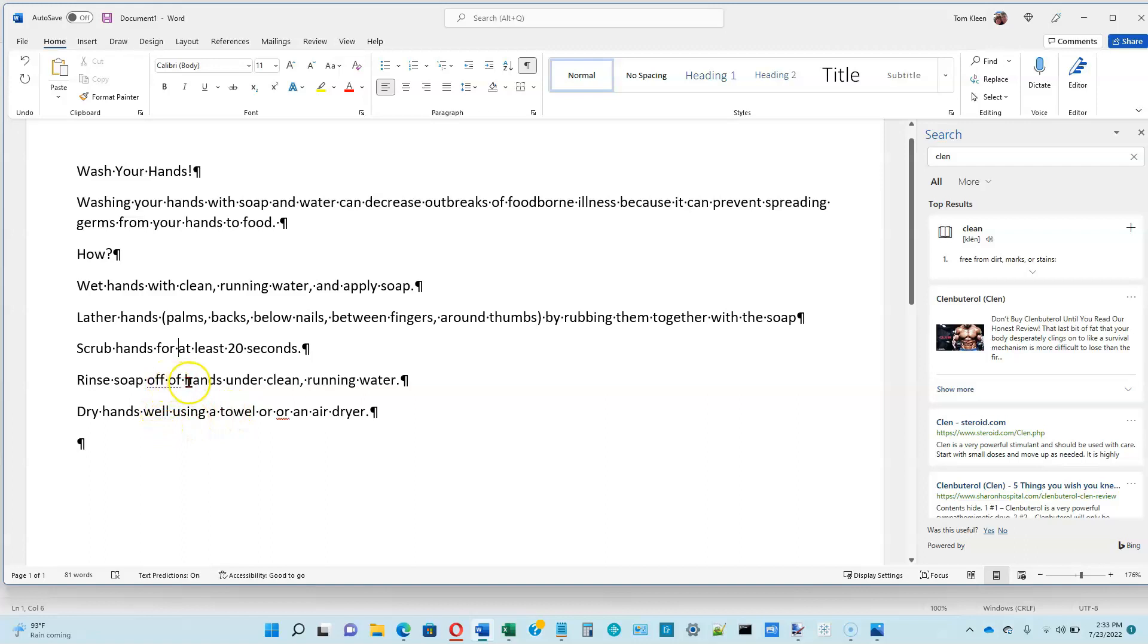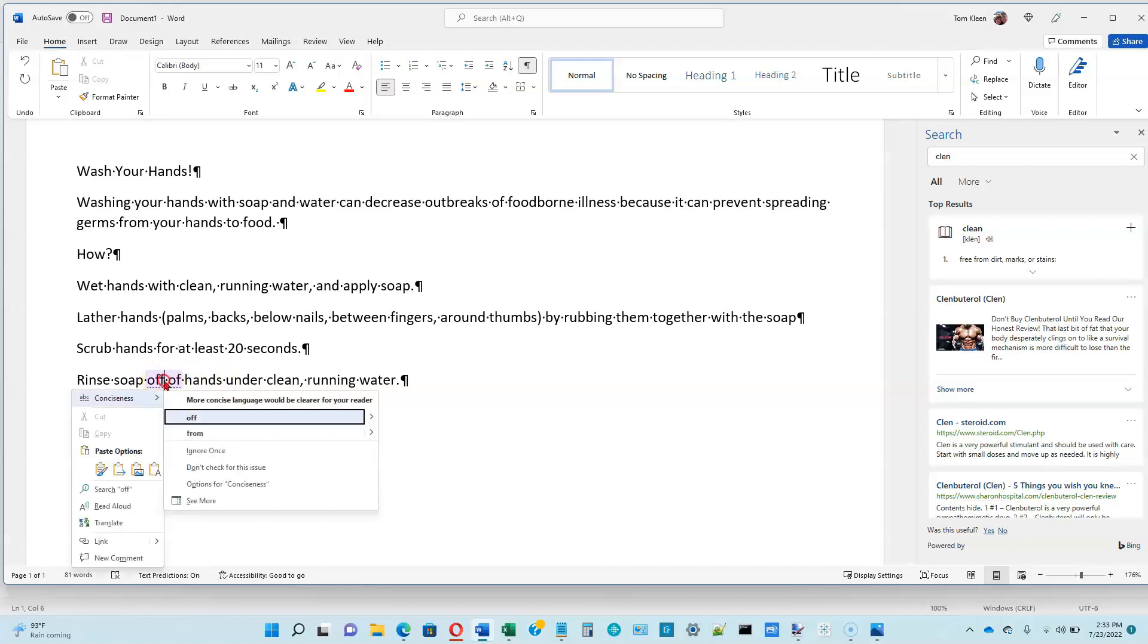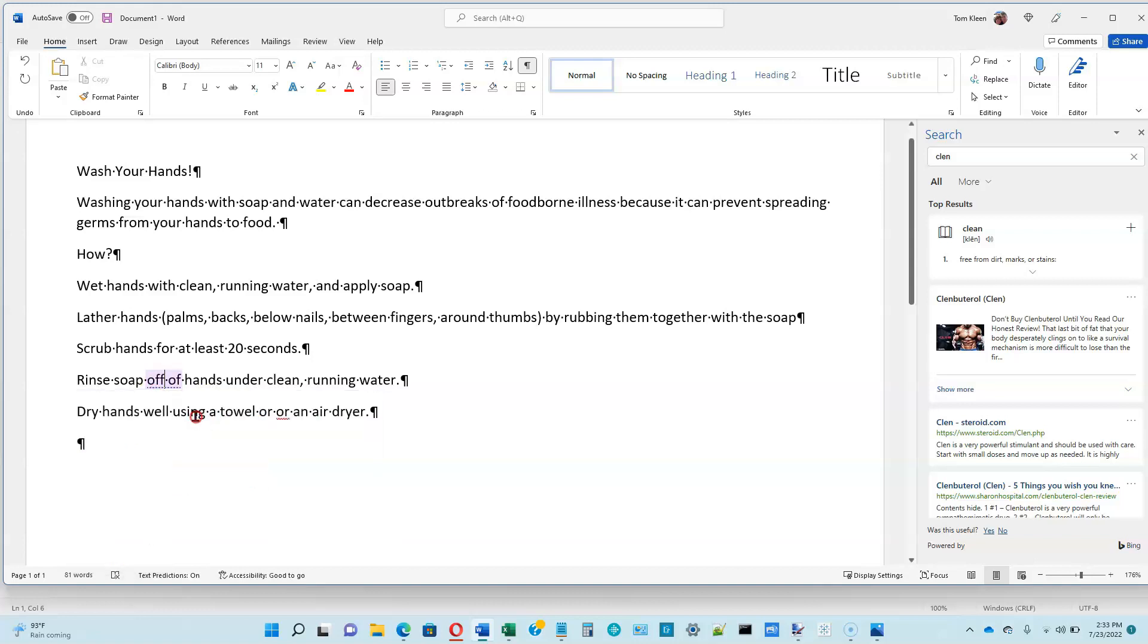The next error is this off of, and if we right-click on that, it says this is a conciseness thing, and more concise language would be clearer for your reader. It recommends just using the word off instead of off of, and that probably makes sense. So go ahead and click on off.